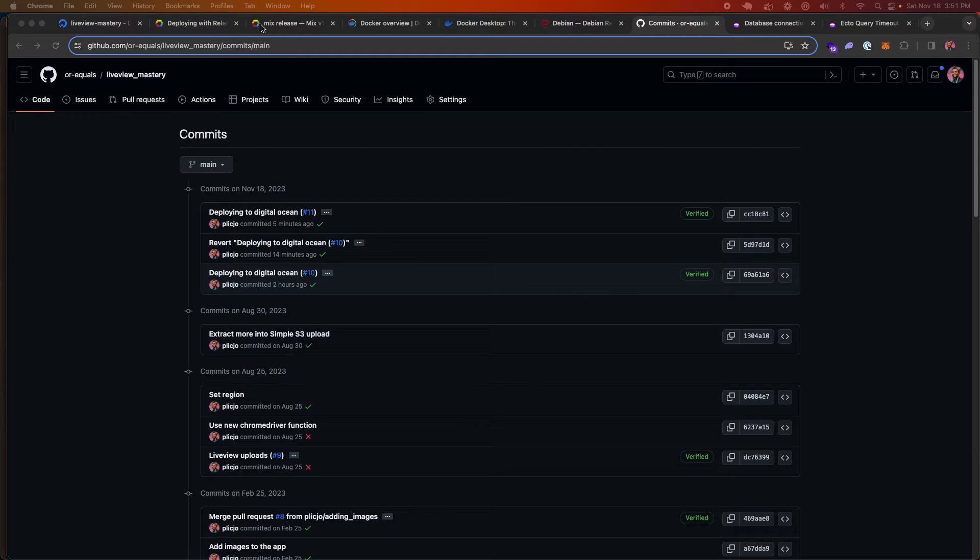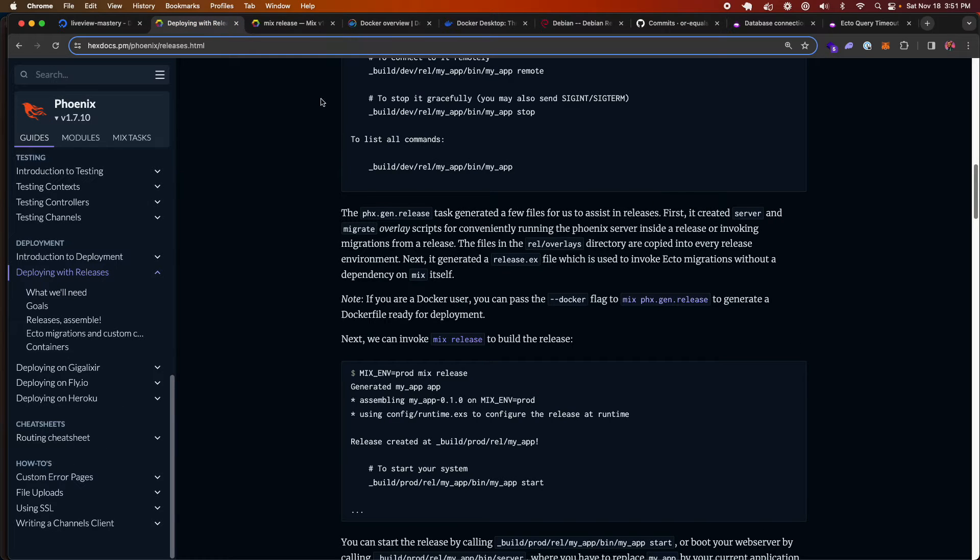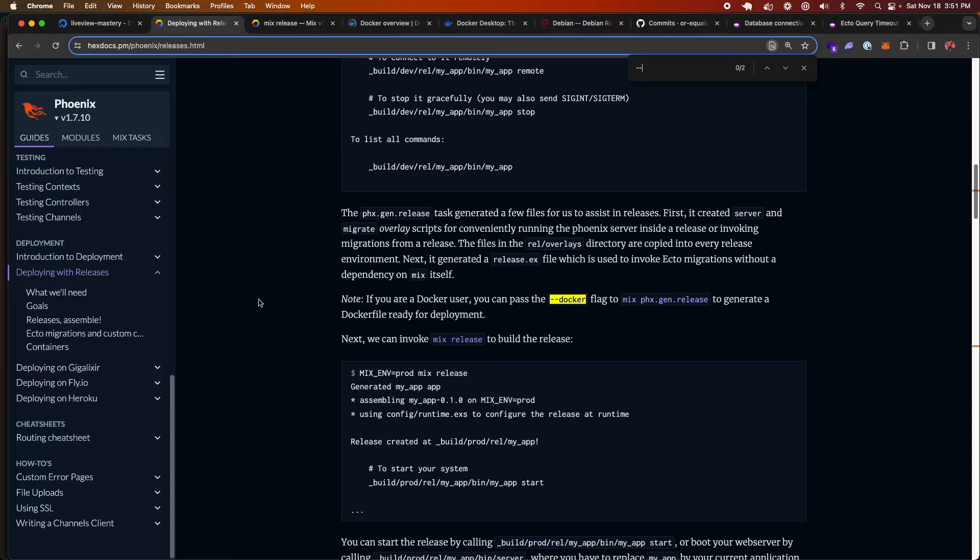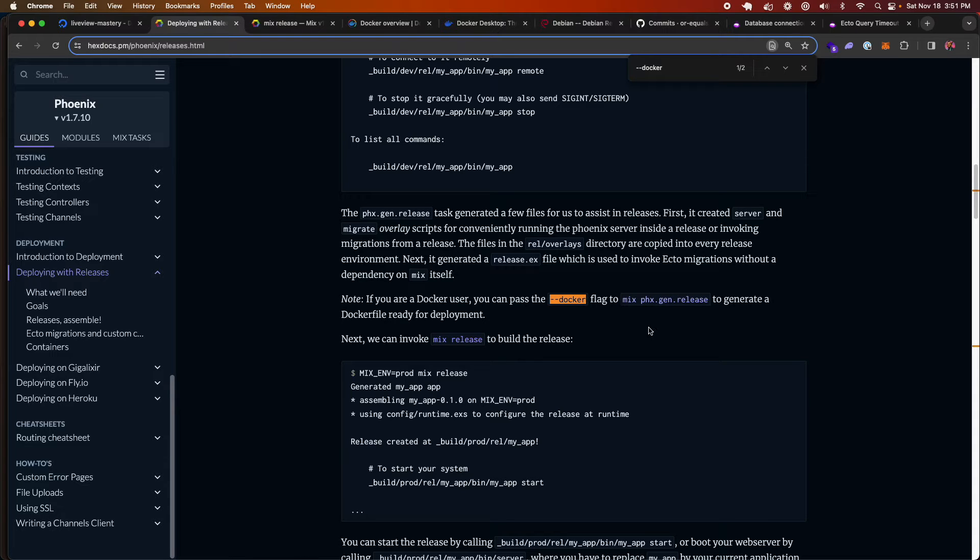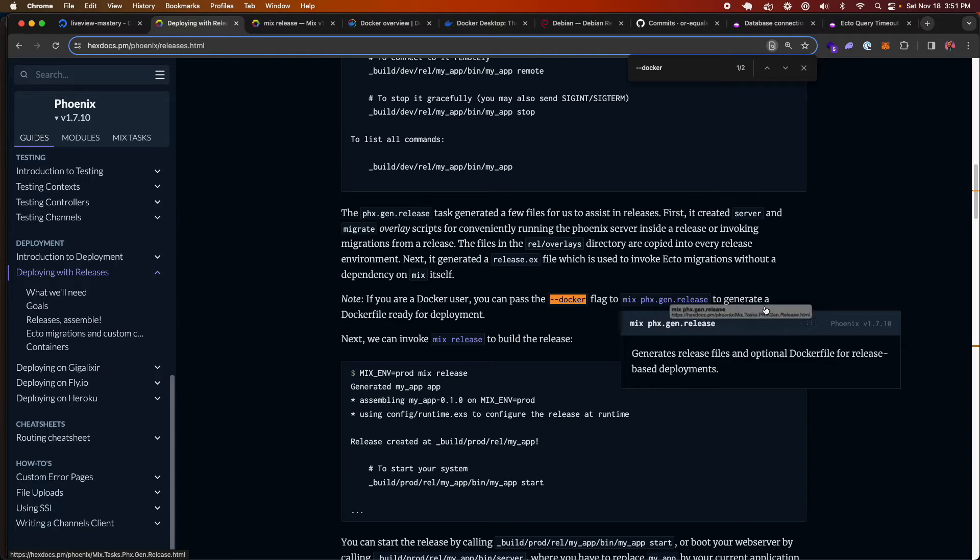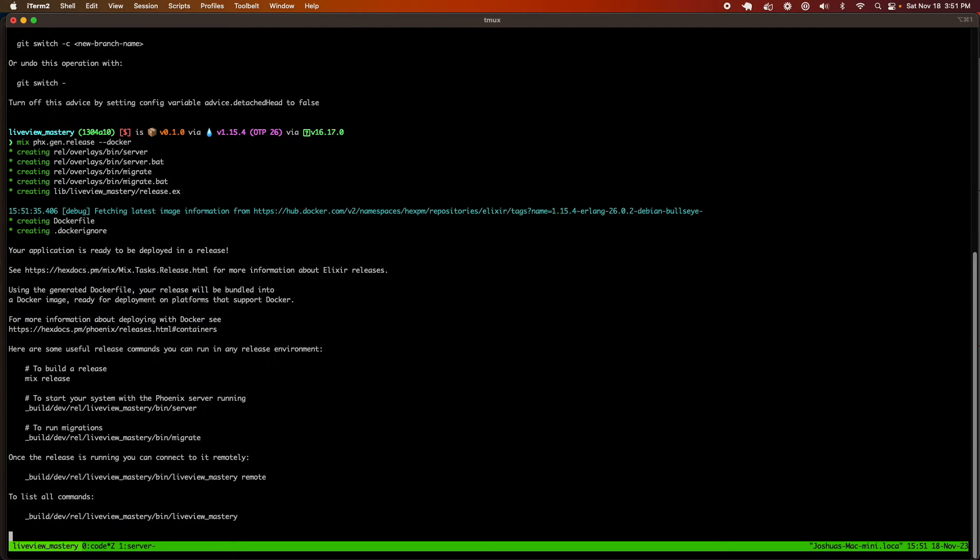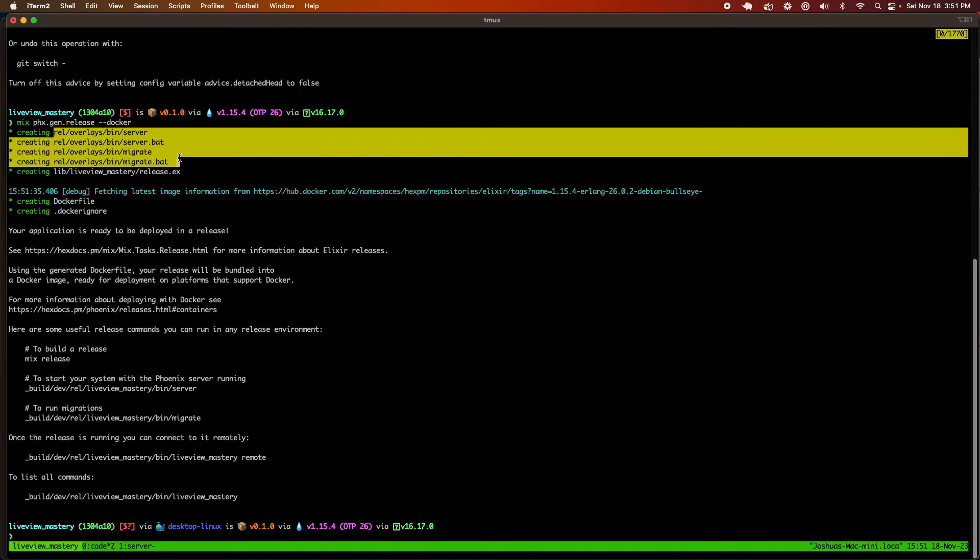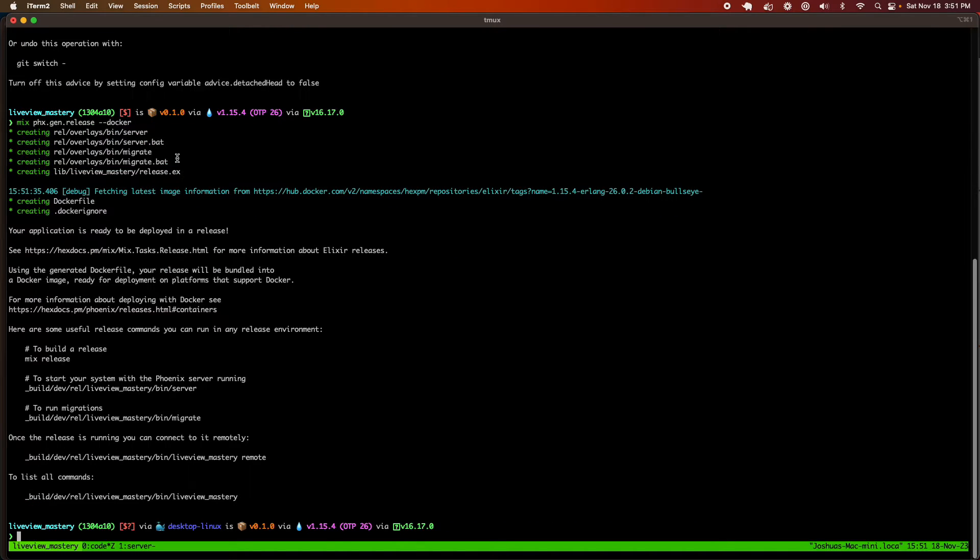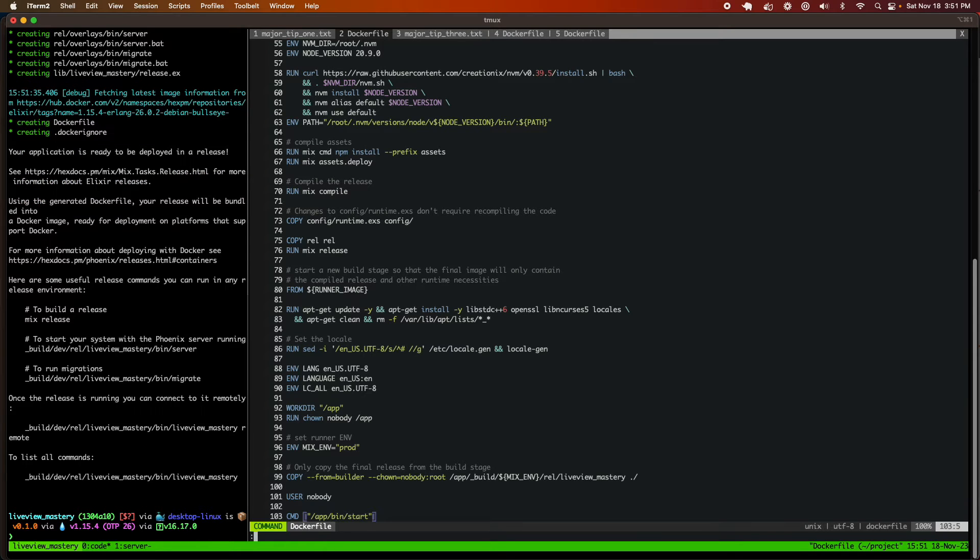So the very first thing we're going to do is we're going to generate what we need to create a mix release. So there is a --docker command that we can pass to mix phx.gen.release, which is going to create the files we need to prepare our application for production. So the very first thing we're going to do is mix phx.gen.release --docker. And it's going to create some files for us. It's going to create these files right here, the server and migrate files.